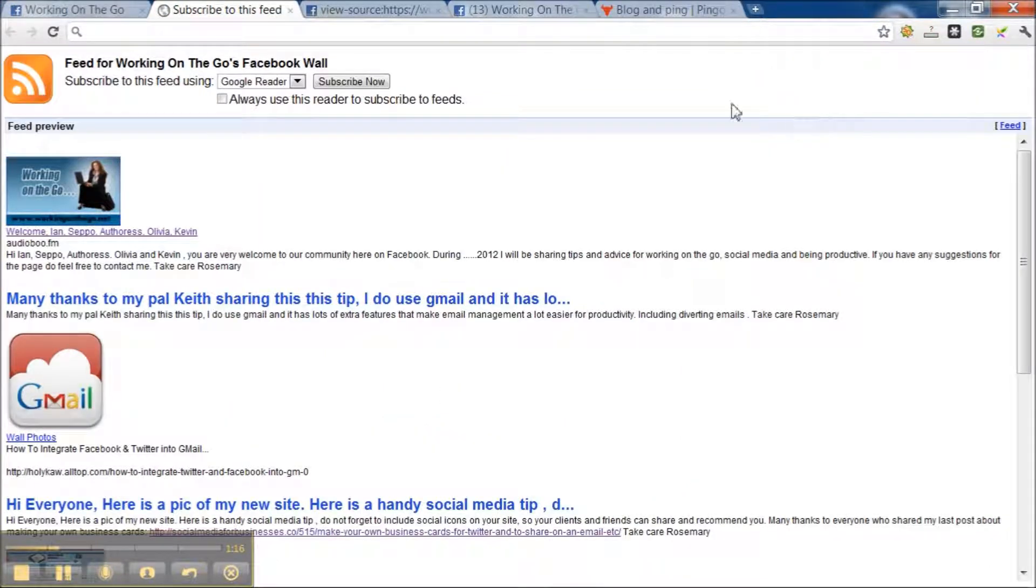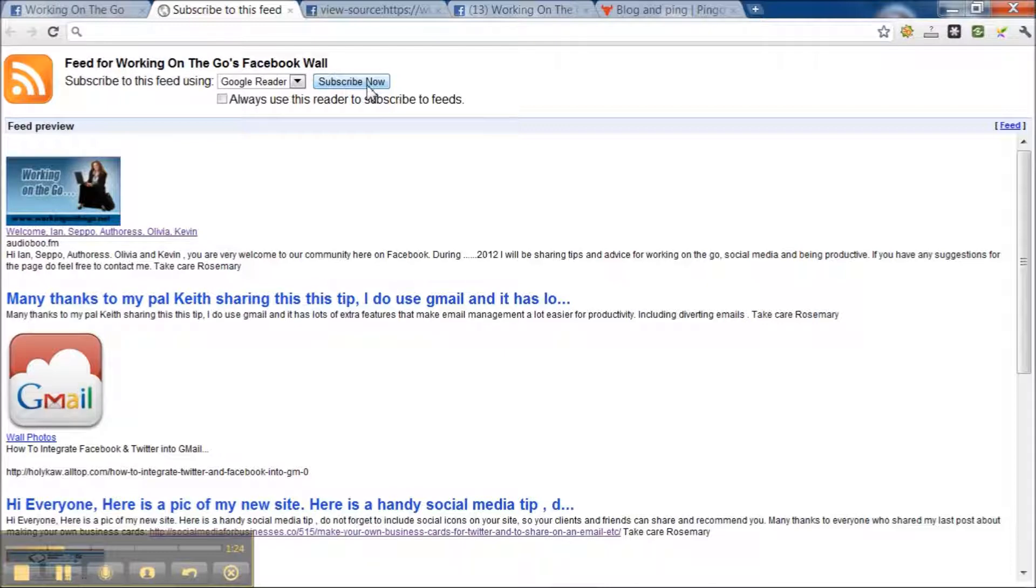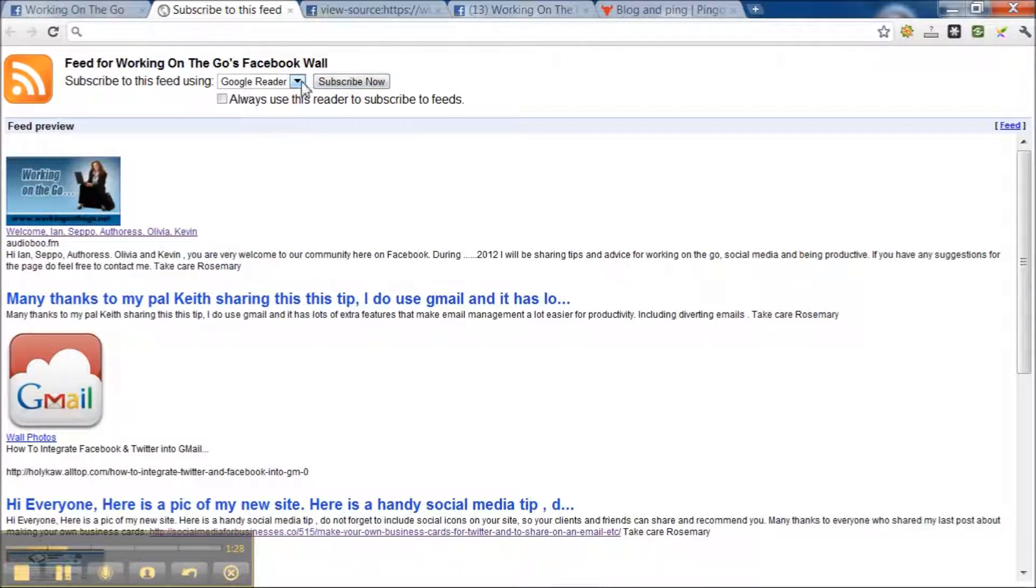Then you can see the little orange box again and now they can choose to subscribe to your page. And there it says they can get the information through Google Reader, iGoogle, BlogLines, MyYahoo.